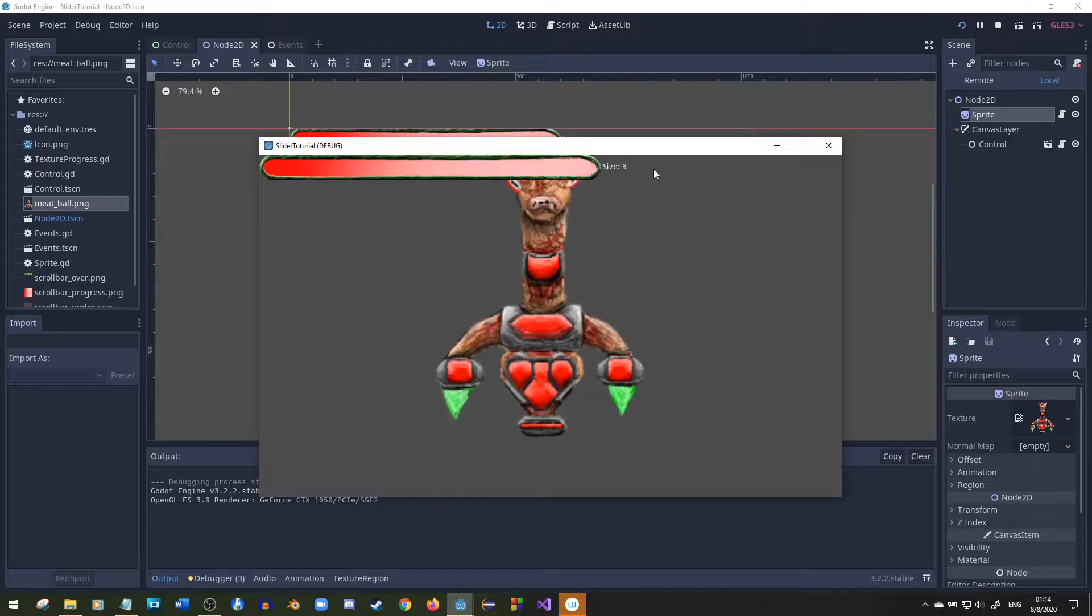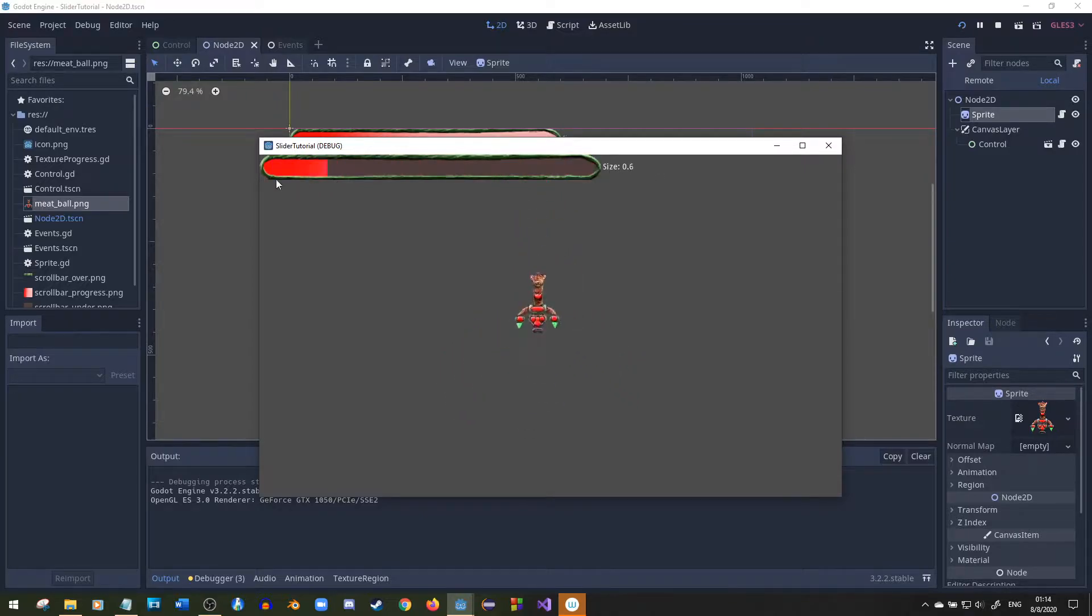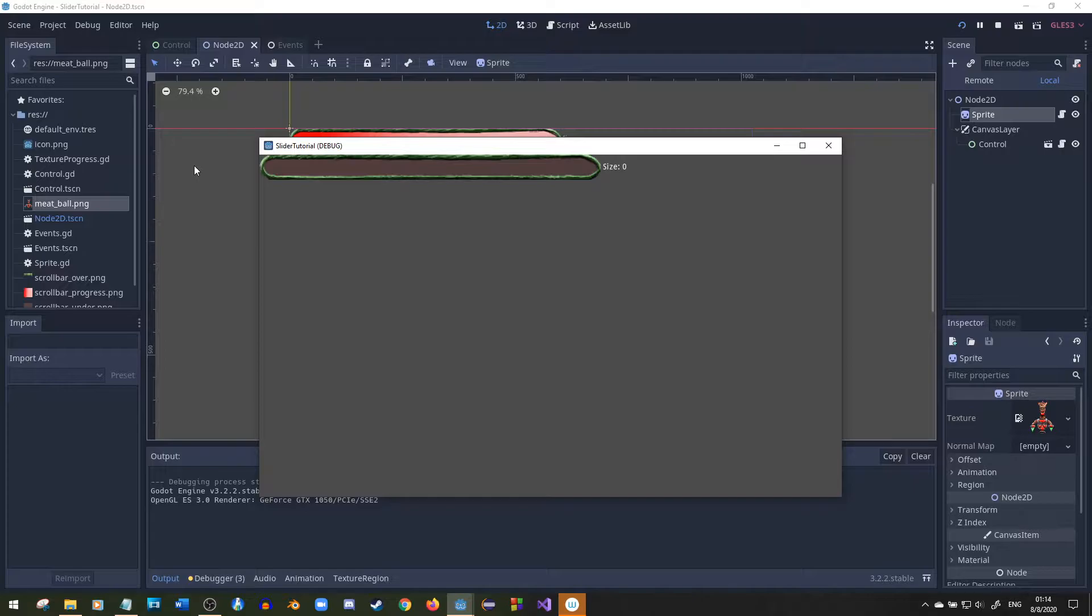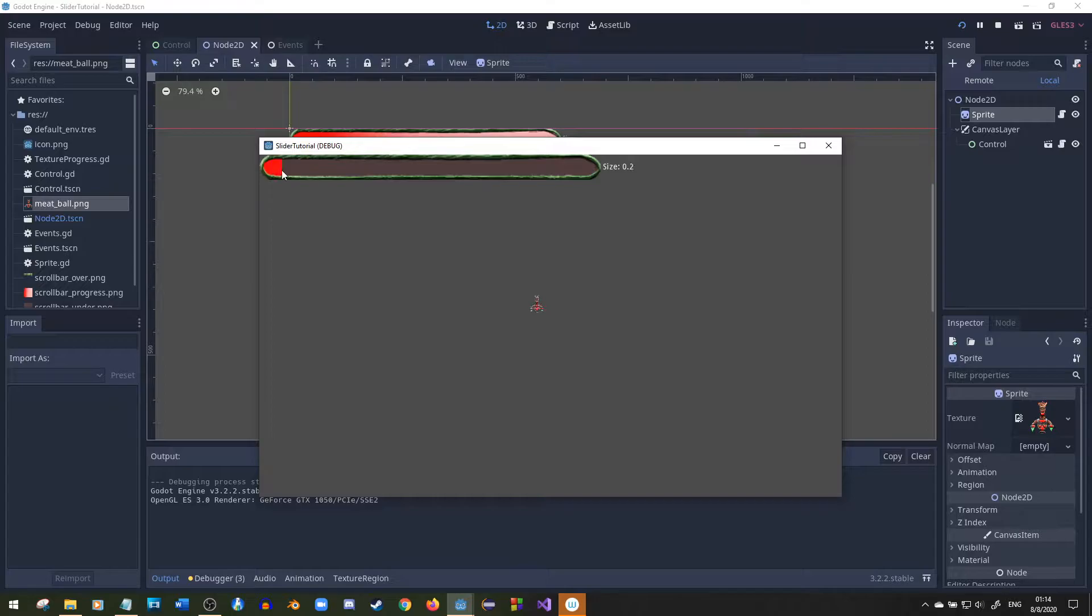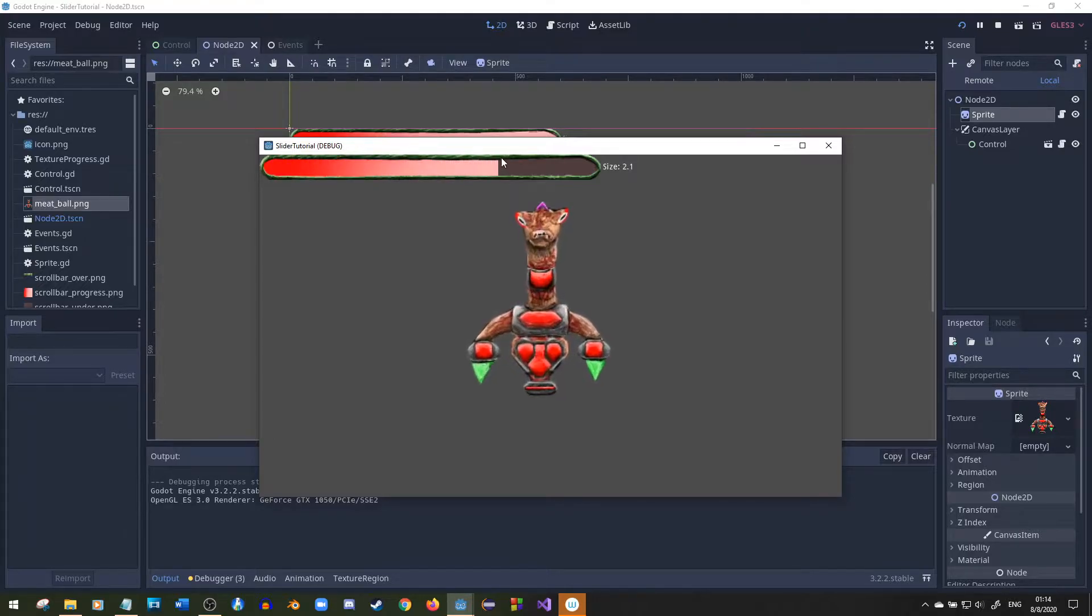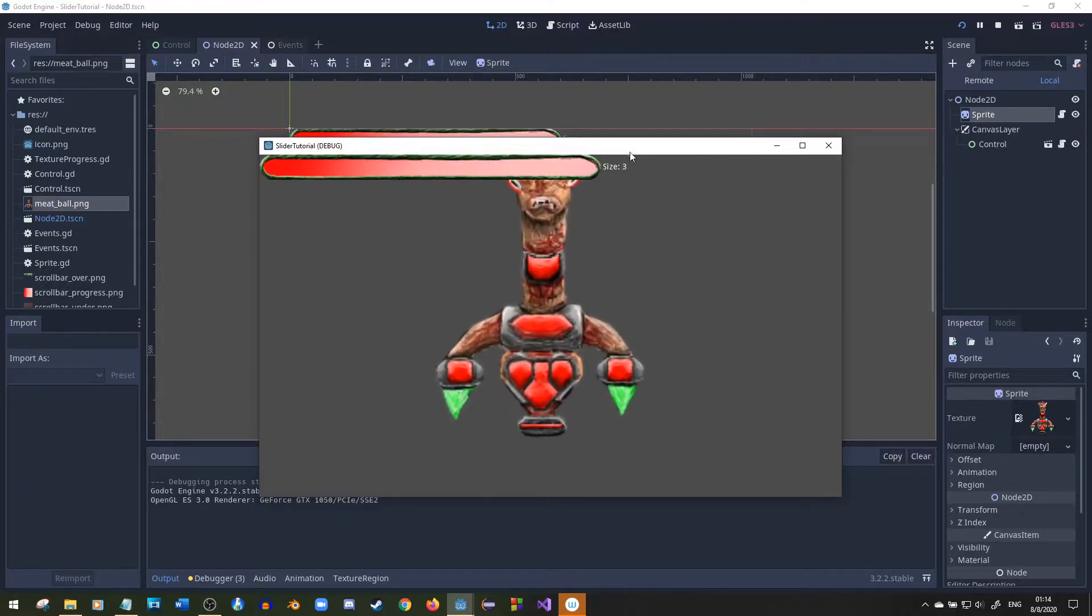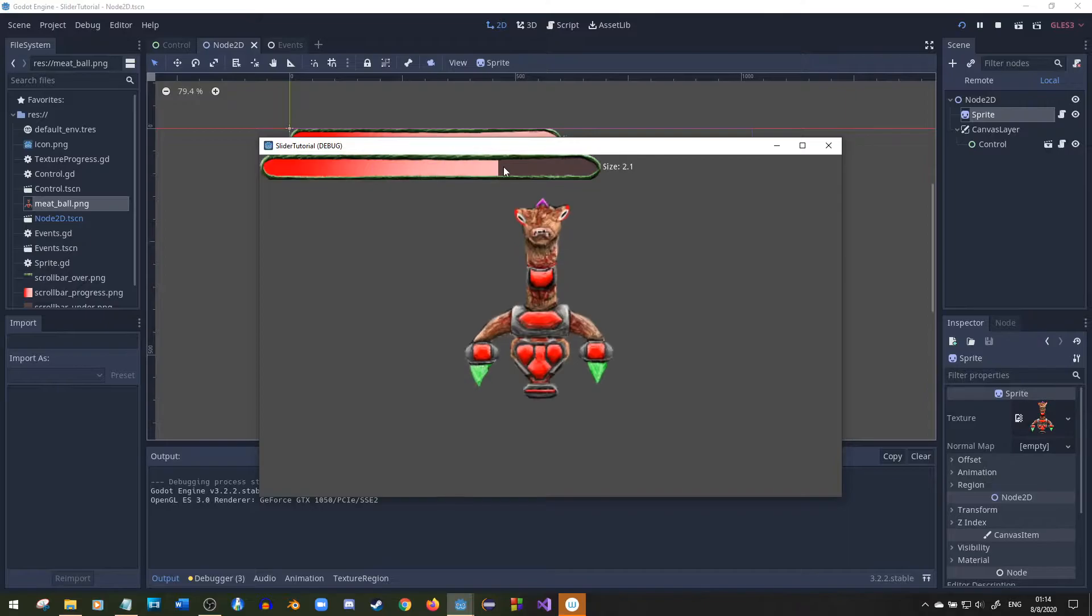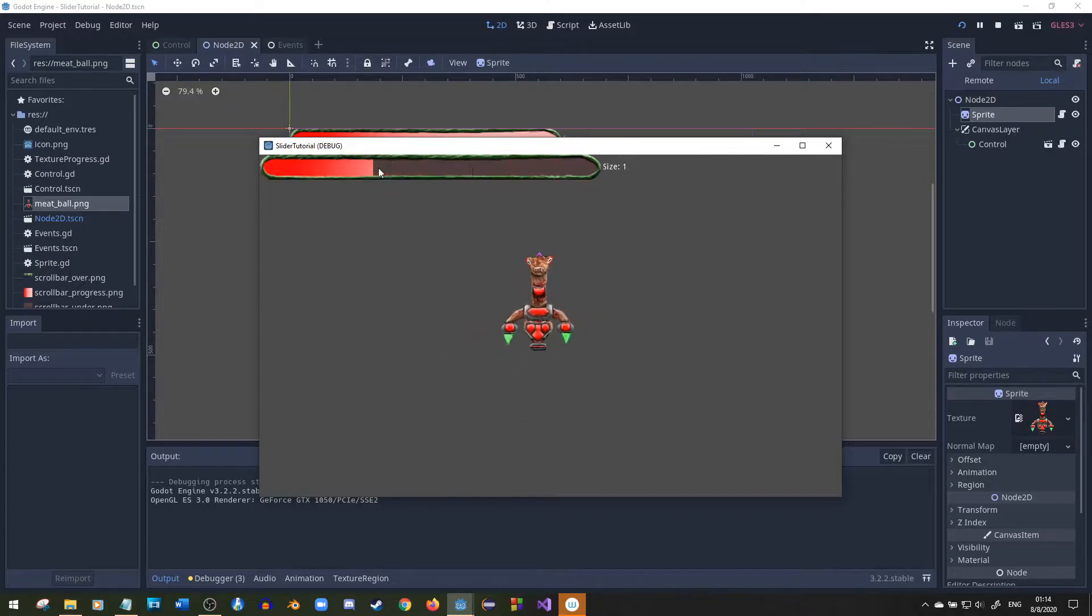So as you can see it's updating a label and wherever we click that's where the value is. Basically a value from like zero to 100 or zero to 3.0 which I'm doing right now, and it has steps of 0.1 in each step. It looks pretty smooth and it works.